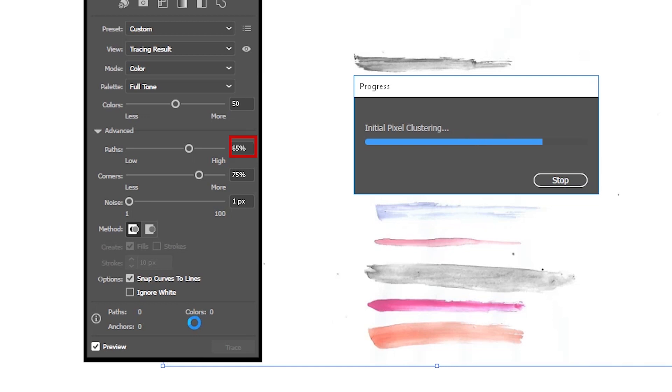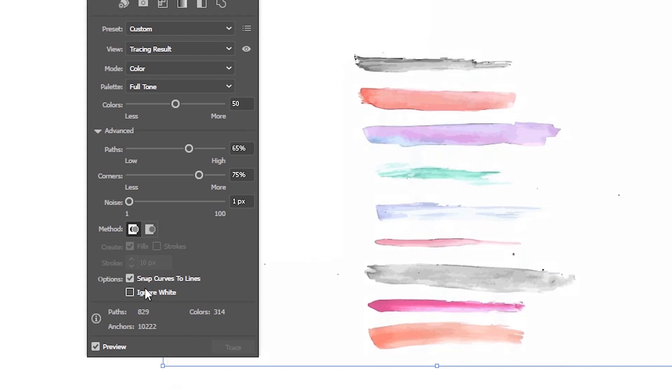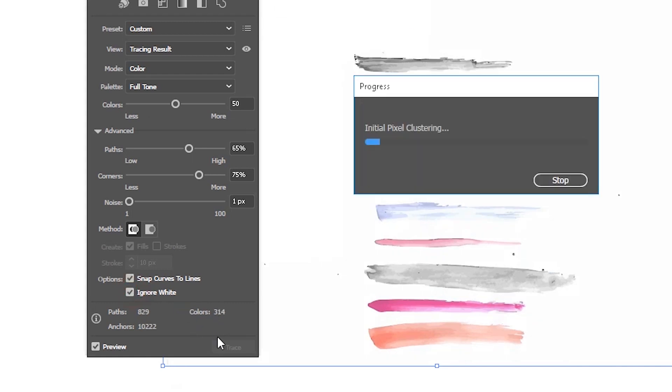Then you can check the preview. And don't forget also to include this option, ignore white. So you wouldn't include the whites in your brushes. So actually you can take only the colors.